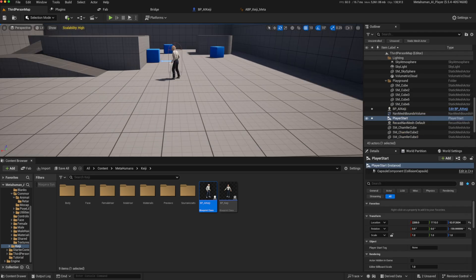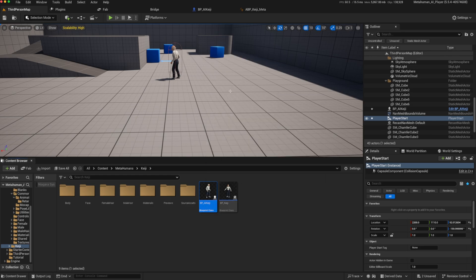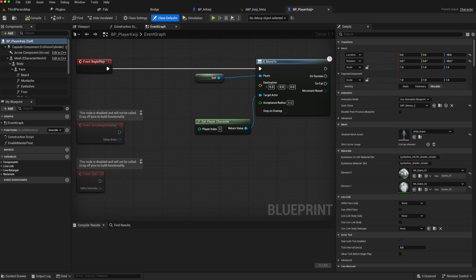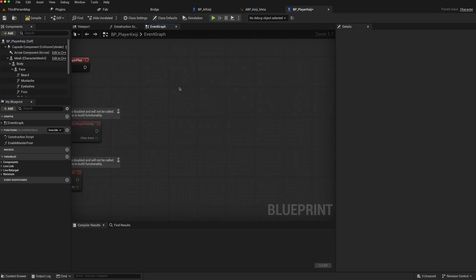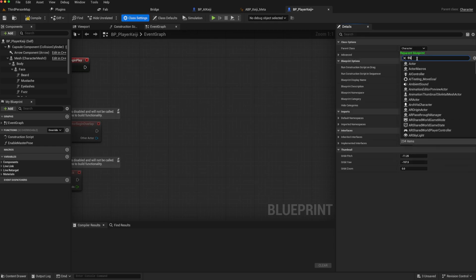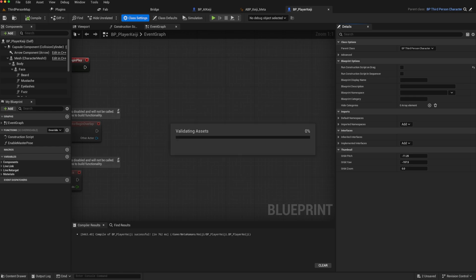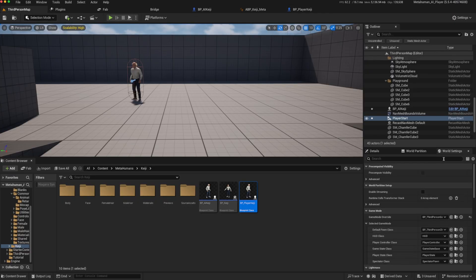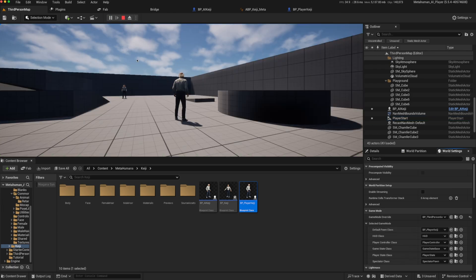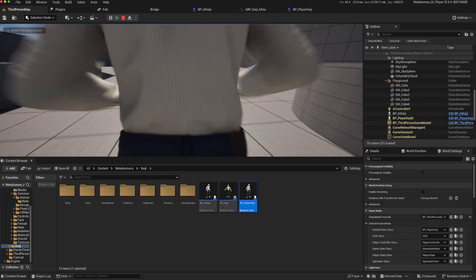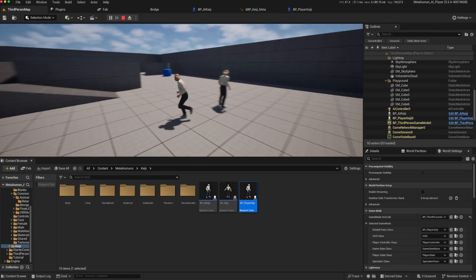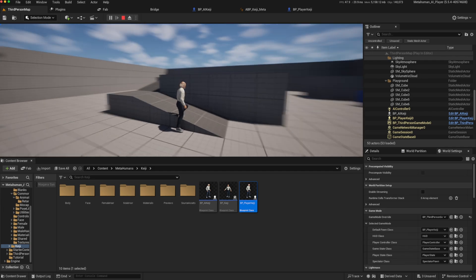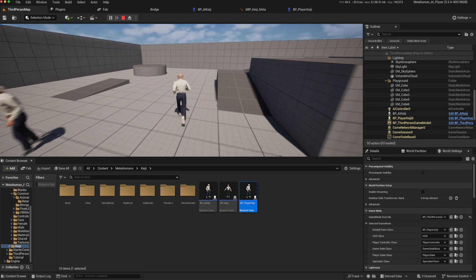To turn him into a player character is now a simple process. If we go to our BP_AI_KG and just duplicate him, BP_Player_KG. And then we can open him up. We'll disconnect the begin play AI move to as we don't need it. But we'll go to the class settings and we'll just change this to our third-person character. Compile, save. We can now go back to our main level. Go to the world settings and change our default pawn class to Player_KG. Now when we play, we've got our AI character chasing us.